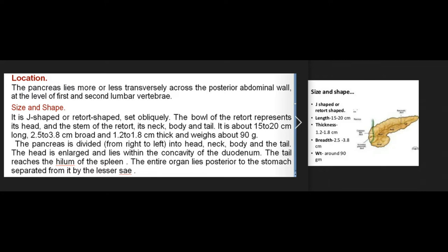Size and shape: the pancreas is J-shaped or retort-shaped, set obliquely. The bowl of the retort represents its head and the stem represents its neck, body, and tail. It is about 15 to 20 cm long, 2.5 to 3.8 cm broad, and 1.2 to 1.8 cm thick, weighing about 90 g. It is divided from right to left into head, neck, body, and tail.